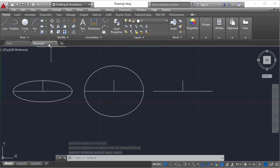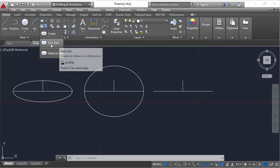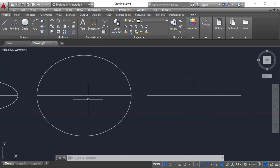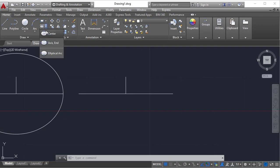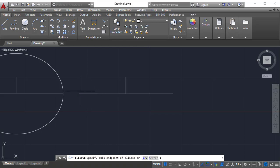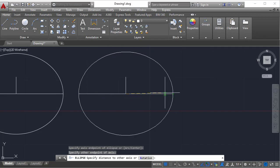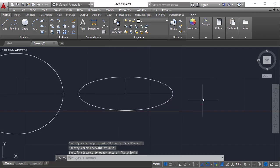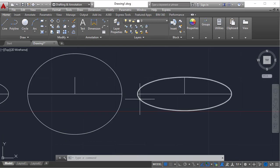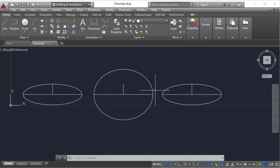In the center method: first point is the center point, second point is the first axis endpoint, and third point is the second axis endpoint. In the axis endpoint method, you need to specify: the first axis endpoint, then the first axis other endpoint, and then the second axis endpoint. So in the center method there is one center and two outer endpoints, while in the axis endpoint method all three points are outer endpoints.